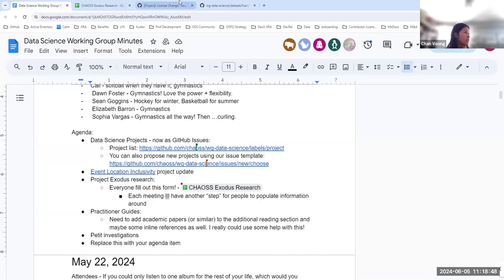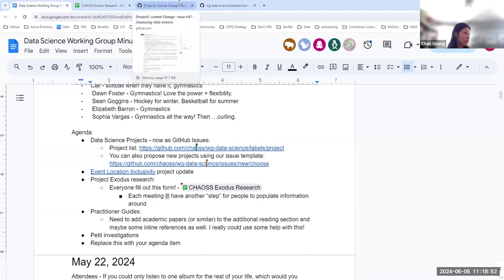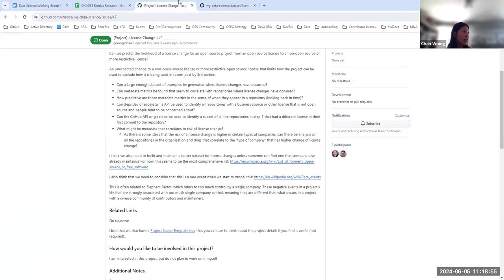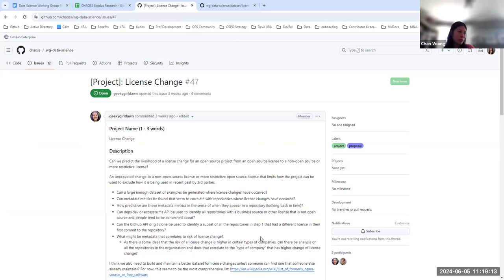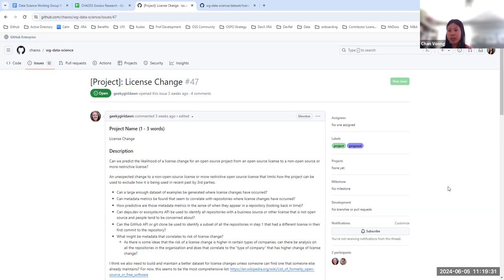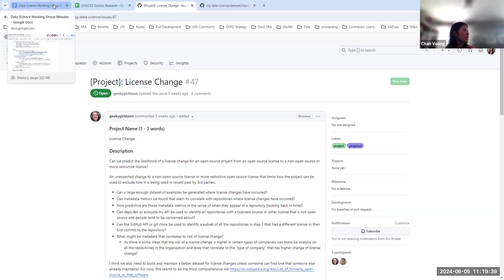The next agenda item is event location inclusivity. Elizabeth, Sophia, and the speaker are meeting the next day to discuss further. The project issue on the repo still needs to be filled out. Their last conversation focused on soliciting feedback from people who plan open source events — people like Brian Profit — about the variables they consider when creating open source events. An update may be available at the next meeting.